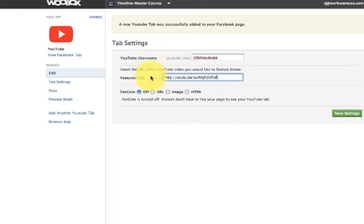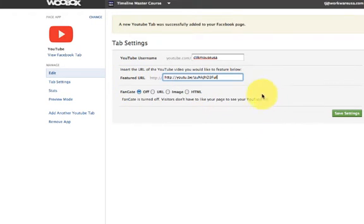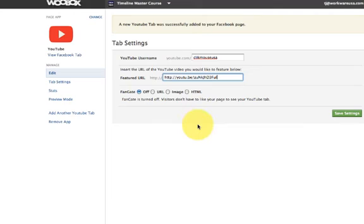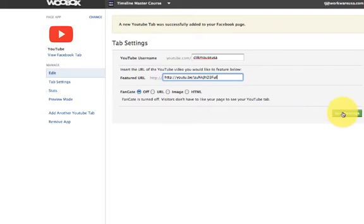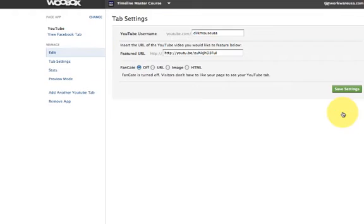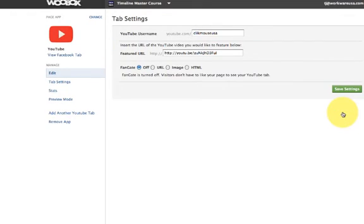The next thing you're going to notice is you can do a fan gate which just basically means that they have to like your fan page before they see this. I am not going to set up a fan gate because I feel they could go to my YouTube channel and watch it for free. I'm not going to put any sort of fan gate there. What you want to do is you want to save settings. All right, great. That's saved.